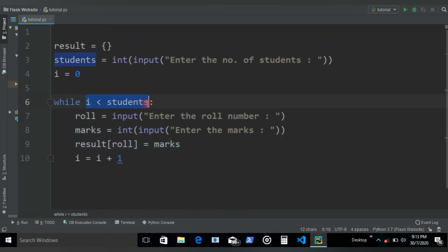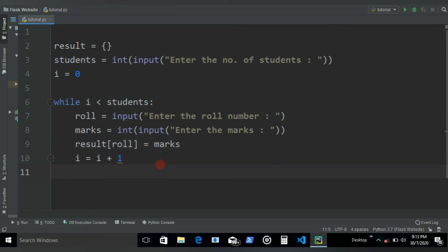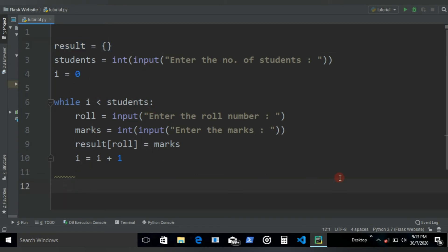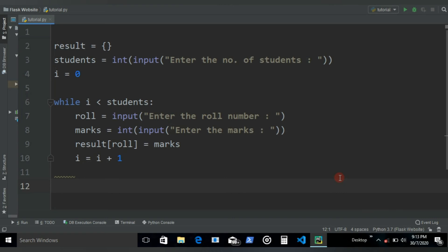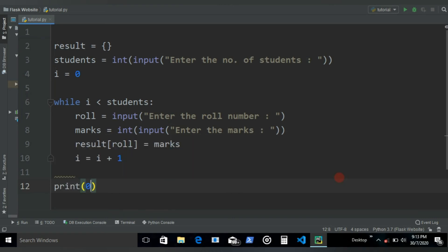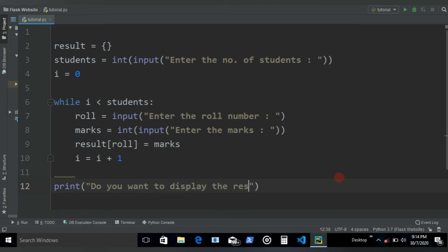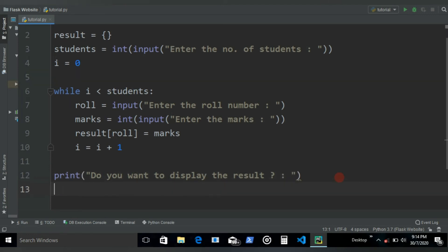So that it runs 14 times until it makes this condition go false and loop ends. This should help the user to store the value in this result dictionary. Now all we need to do is give a prompt saying do you want to display the result.